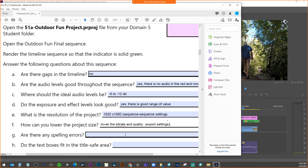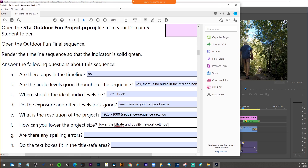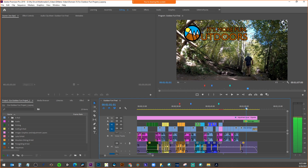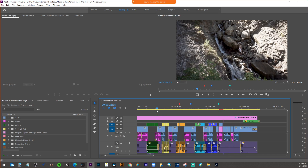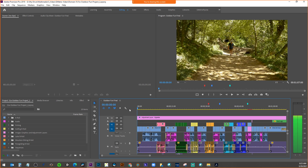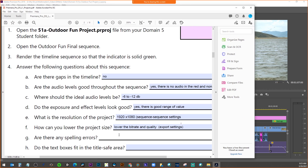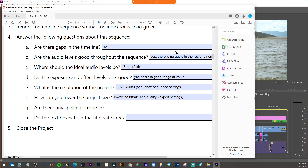The next one: spelling errors. What would we do to check for spelling errors? We'd be looking at things like titles — scanning through to see if there are any errors. There's no spell checker in Premiere like some other programs, so you have to manually go in there. Looking at this file, I don't see any spelling errors.